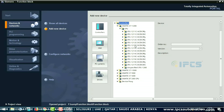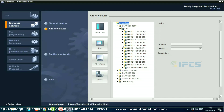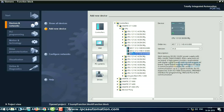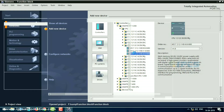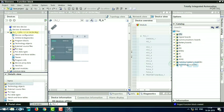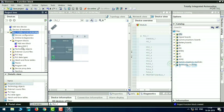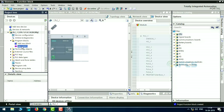First, choose CPU from the device list and select the appropriate CPU model.